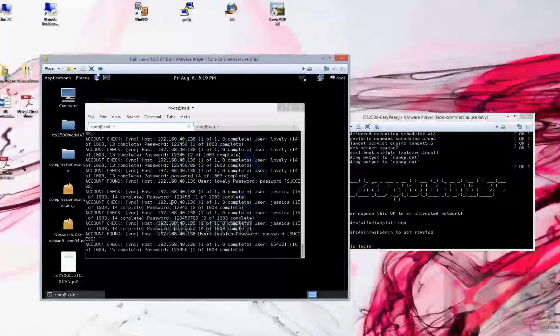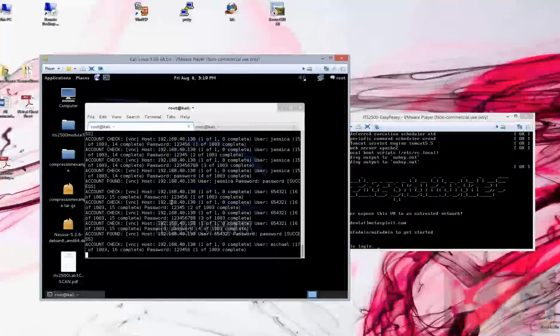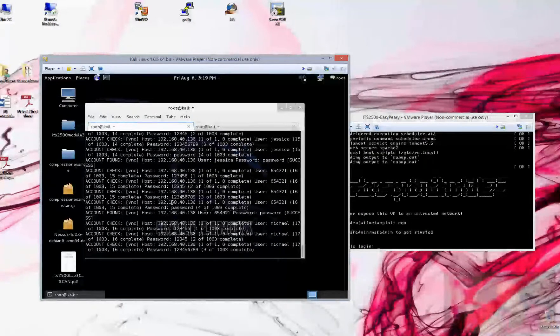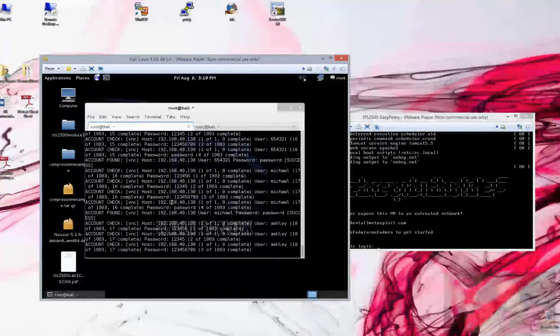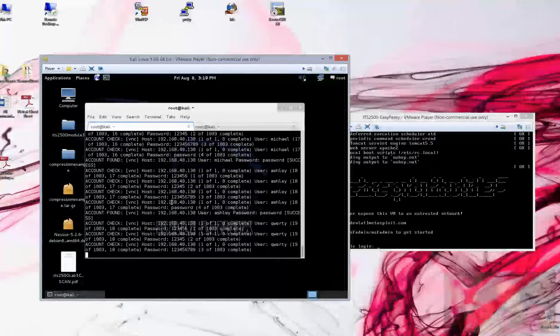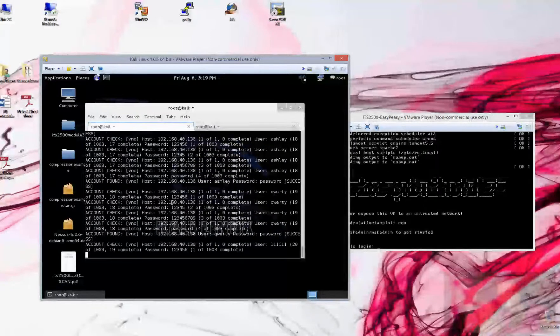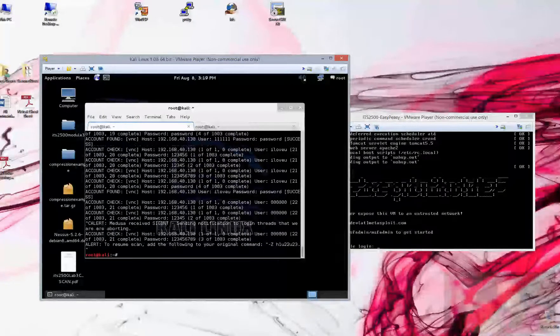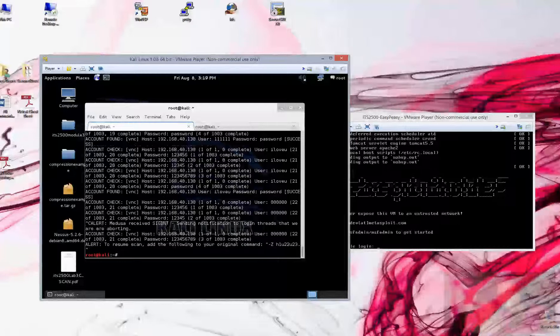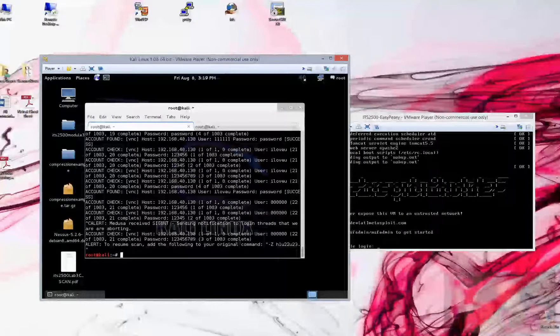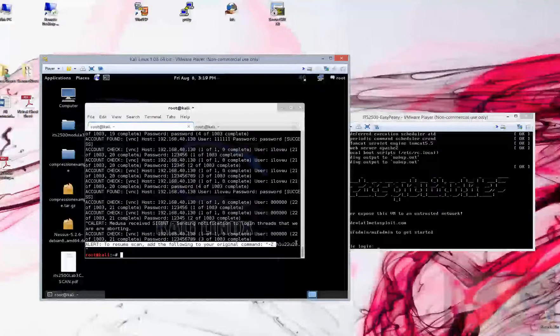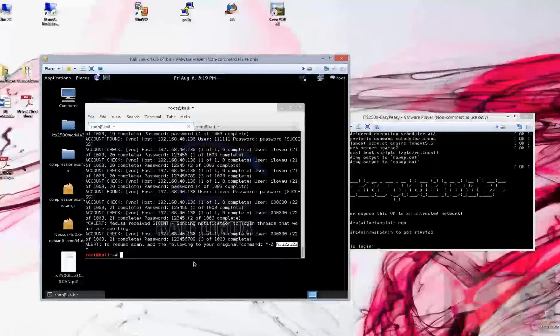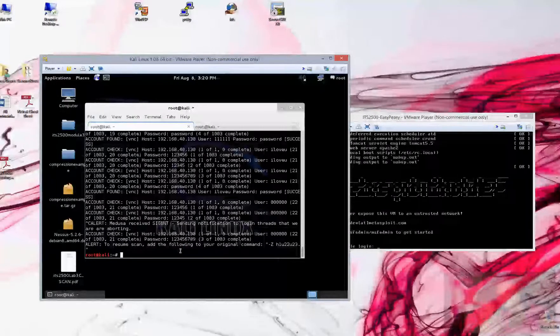Let it run for a few minutes here, and we're going to do a control C when we're ready to stop it, or you can let it run through the entire list if you want. If you want to continue to scan, it tells you right down here at the bottom, enter the original command and follow it with the dash capital Z switch, and it's going to continue the scan right where it left off.